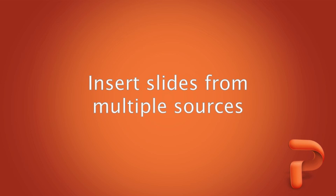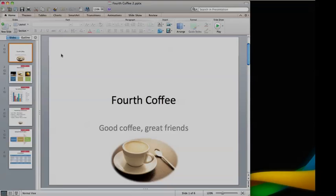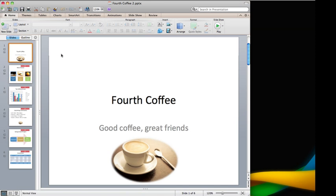Hi, I'm Dawn with the Office for Mac Group. If you've ever tried to create a consistent-looking presentation using slides from other people, you know it can be a challenge. In this video, I'll show you how to use PowerPoint themes to make it easier.